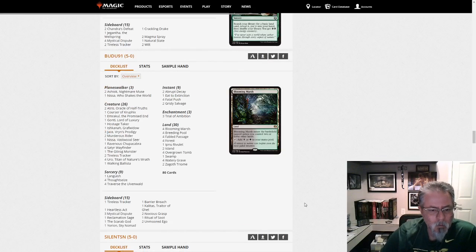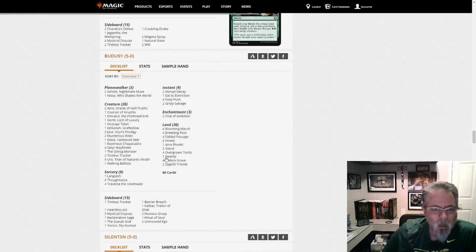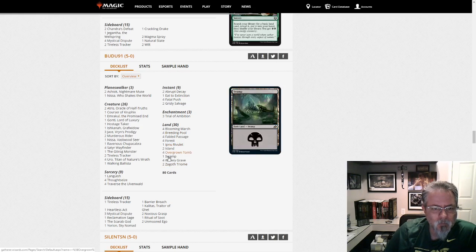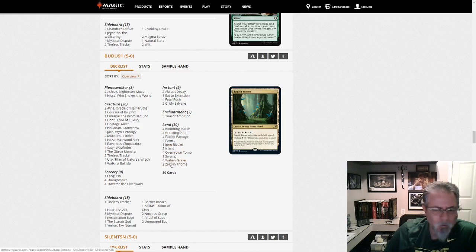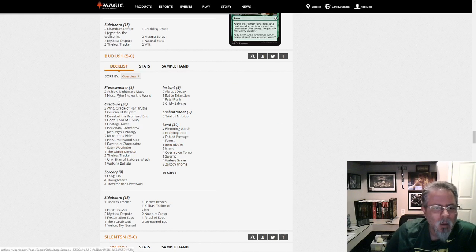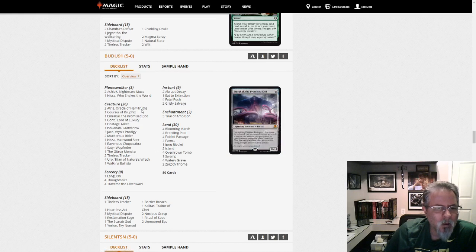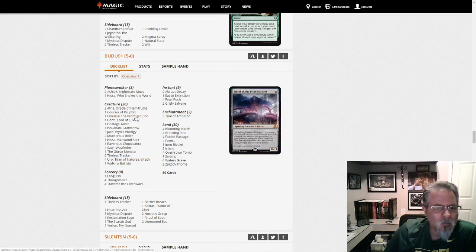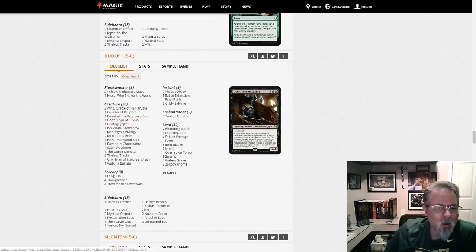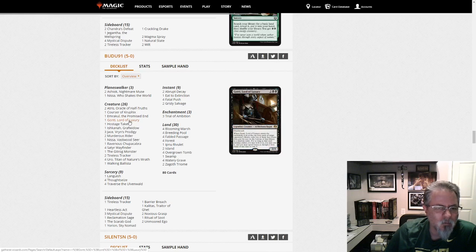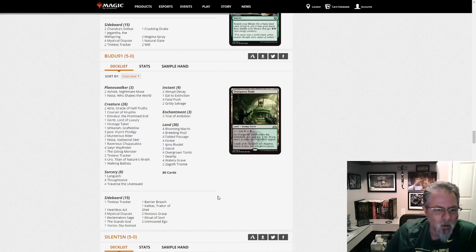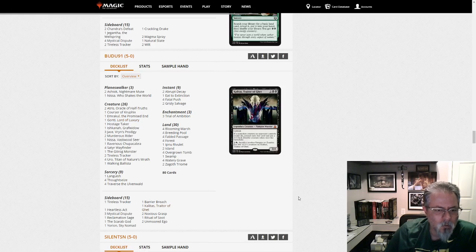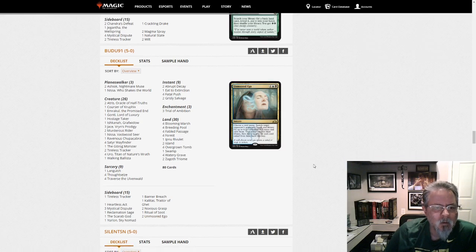BudU91 with a Yorion-fueled Sultai Delirium. Sorry. Word was escaping me. Yeah. Sultai Delirium with all your nice hits. Emrakul in the main. A couple of Atrus. Ishkanag. Gonti. I love Gonti. Love that card. Three mystical disputes in the side. Because you have to. Scarab God in the side. Kalidus in the side. Nice.